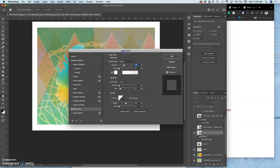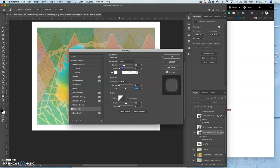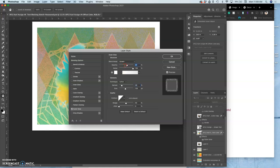I can add an outer glow to it. I can make that outer glow bigger. In size, I can make it noisier to kind of go with the risograph inspiration.